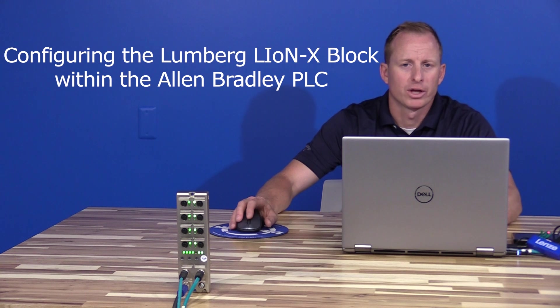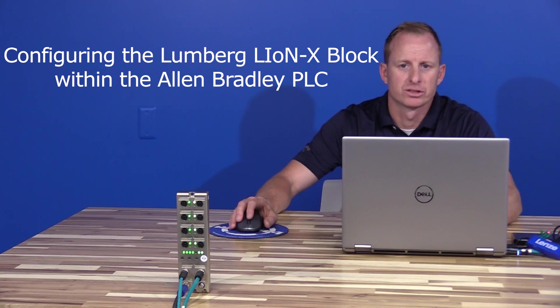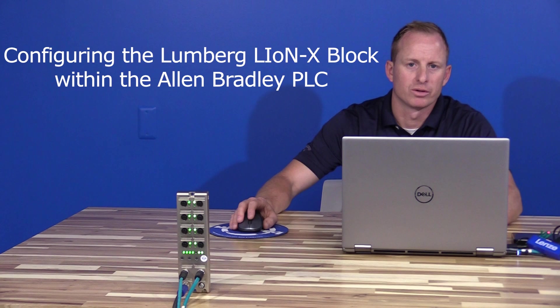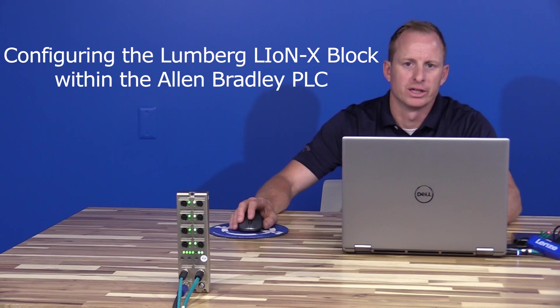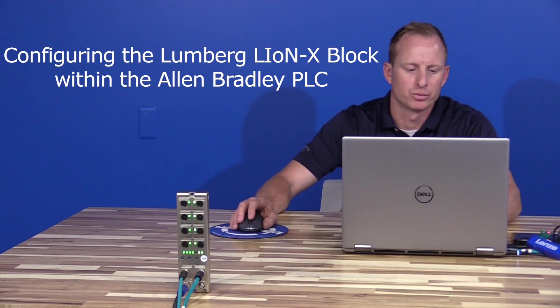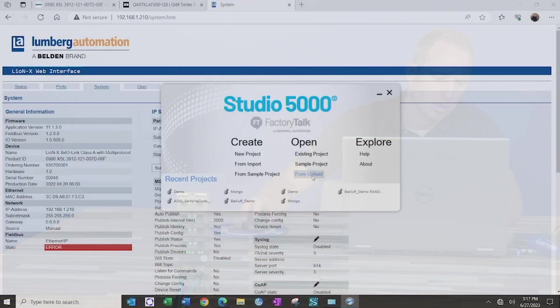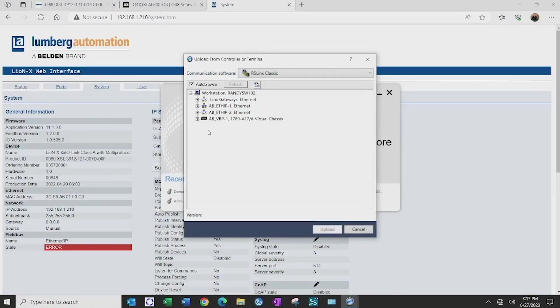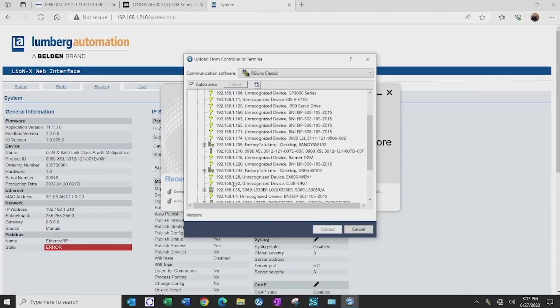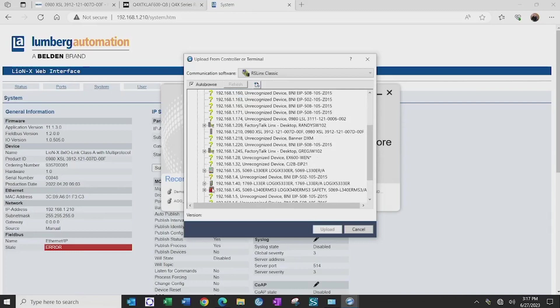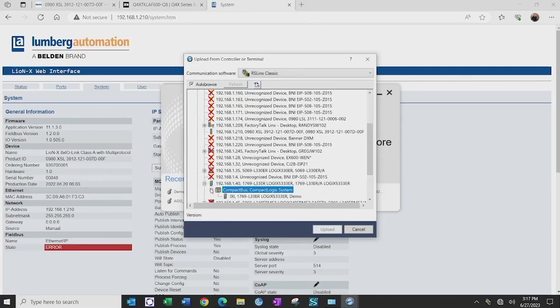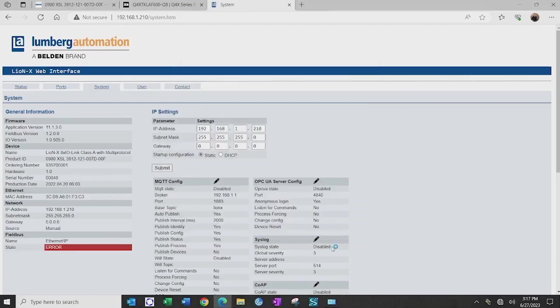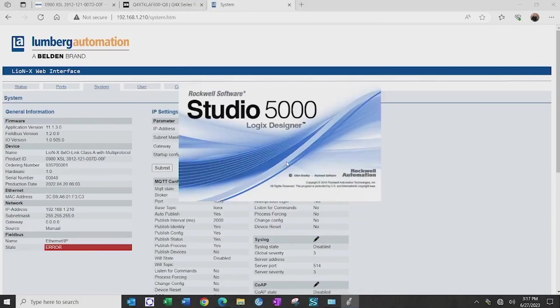Now that we have configured the IP address on the Lumberg LineX block, we will now configure it within our Allen Bradley PLC. First I'll search for the PLC that we're using on our controls network, which is 192.168.1.40. I'll go online with our PLC.